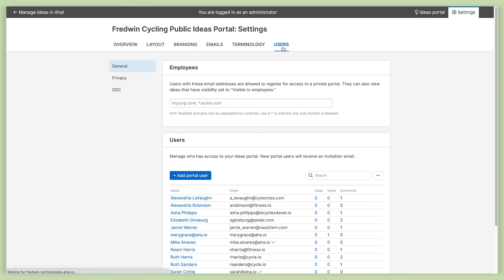And then finally, you can manage exactly who has access to your portal. You can also put privacy settings in place and enable SSO.